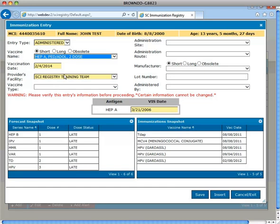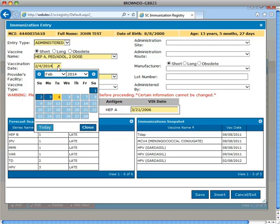The vaccination date field defaults to the current date. If the vaccine was not entered on the date administered, it can be entered by typing a two-digit month, two-digit day, and four-digit year. Slashes must be added. Click within the date field to select a month, year, and day to populate the date in the field. Remember, vaccines must be entered within 10 days of being administered.